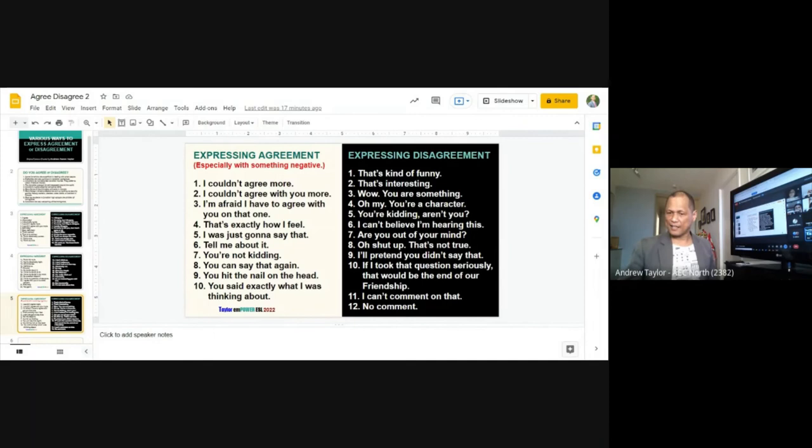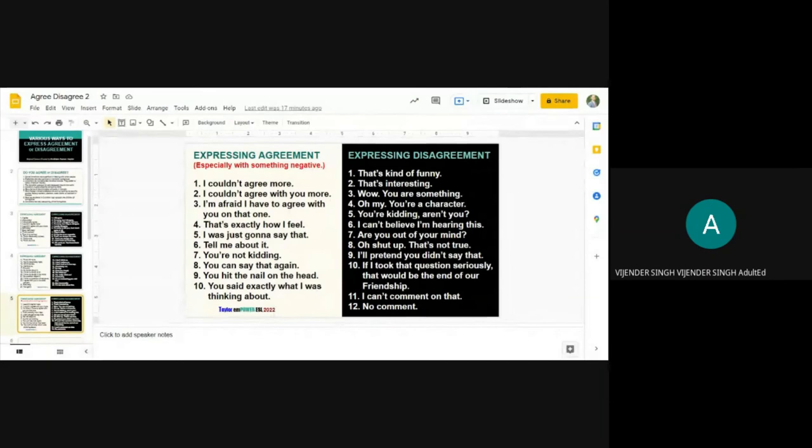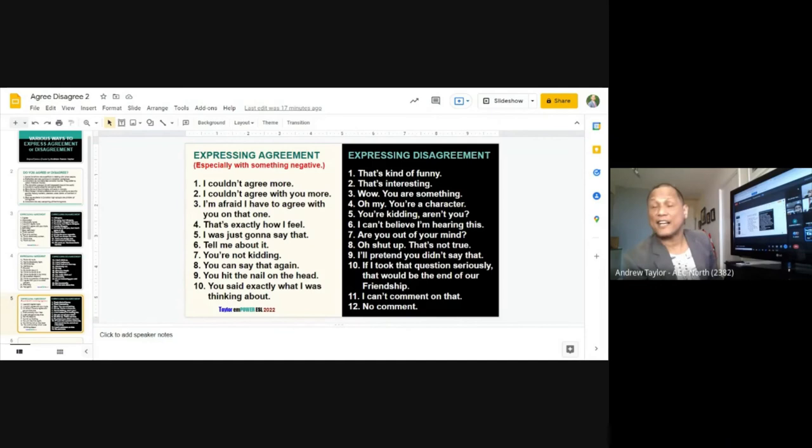Now the black card — expressing disagreement. The gender reads numbers one through six: 'That's kind of funny,' 'That's interesting,' 'Wow, you are something,' 'Oh my, you're a character,' 'You are kidding, aren't you?' 'I can't believe I'm hearing this.' When someone is gossiping and you don't agree, you can say: 'Oh my God, I can't believe I'm hearing this. You know what? I don't want to talk about it. Let's go to Tim Hortons and grab a coffee.' You're expressing you don't agree without directly fighting.